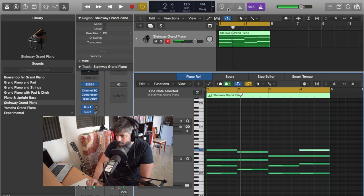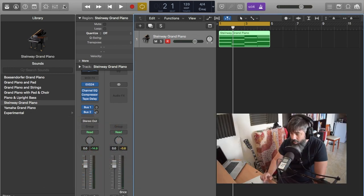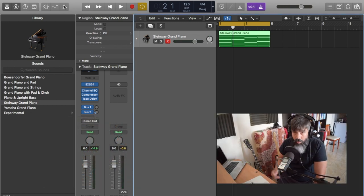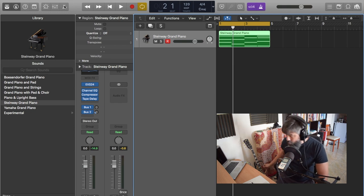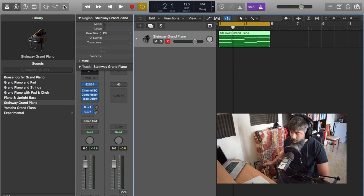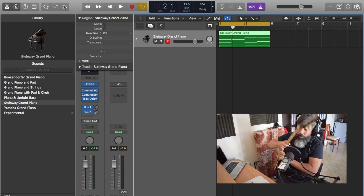This is just the foundation of my composition in this particular track that I'm going to be working on.